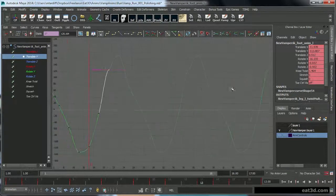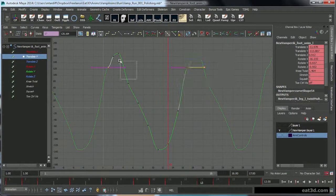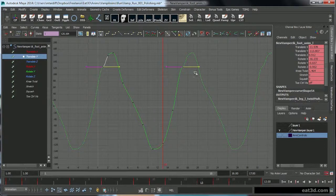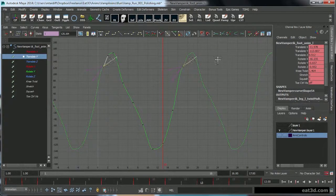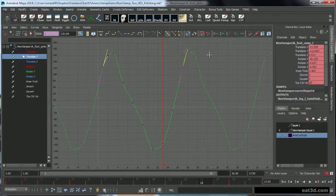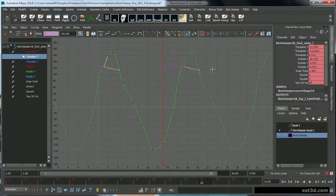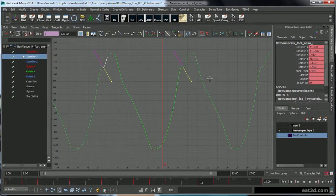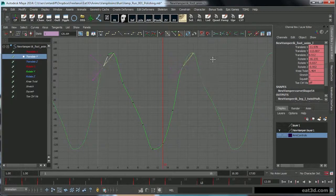Like that. So all I do is shift-select both keys, or select both keys, just like the tangent handles, and do this. Oh, look at that, it's like a roller coaster.